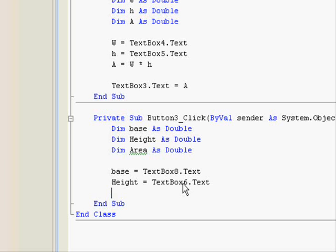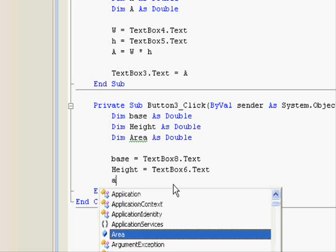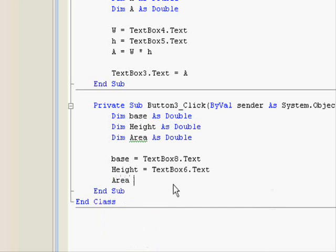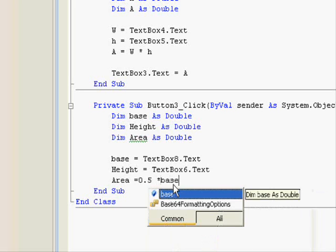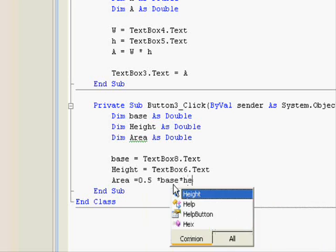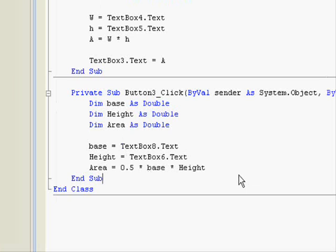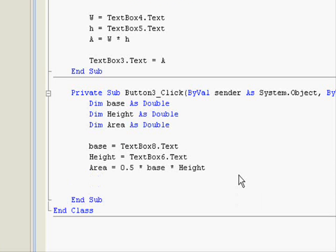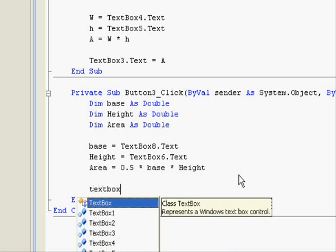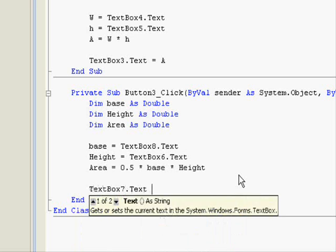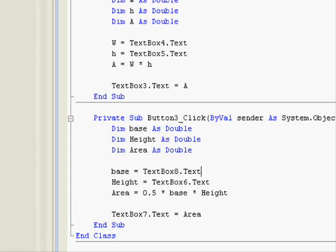They wouldn't have affected the result, but to make the code more sound or more logical - area equals 0.5 multiplied by base multiplied by height. And finally we display the result, and that one should be textbox7.text equals area. As simple as that.